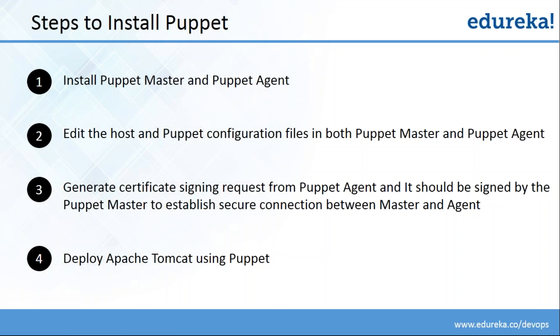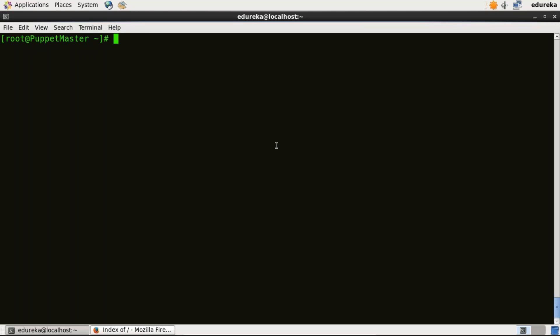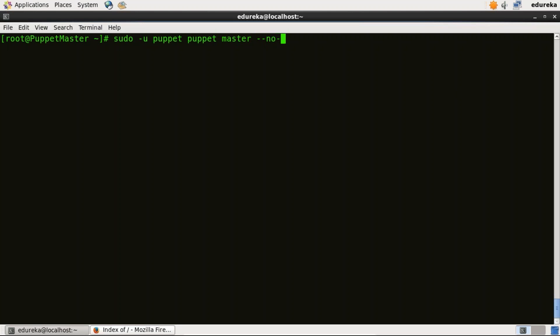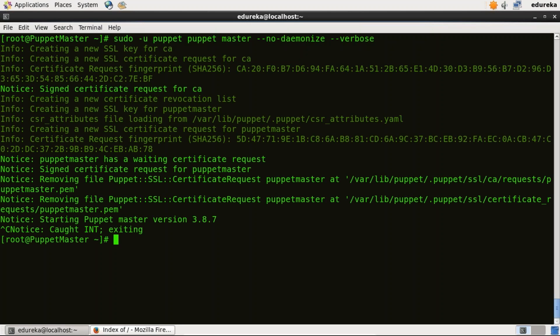Our third step is to generate a certificate signing request from Puppet Agent, and this certificate has to be signed by Puppet Master to establish a secure connection. For that, I'll first go to my Puppet Master virtual image. I need to first stop my Puppet Master: service puppetmaster stop. Now I'll type the command sudo -u puppet puppet master --no-daemonize --verbose. This command will create the CA certificate and the Puppet Master certificate with the appropriate DNS names included. The moment you see the version of Puppet displayed, you need to stop it by pressing Control+C because we cannot start Puppet Master right now.